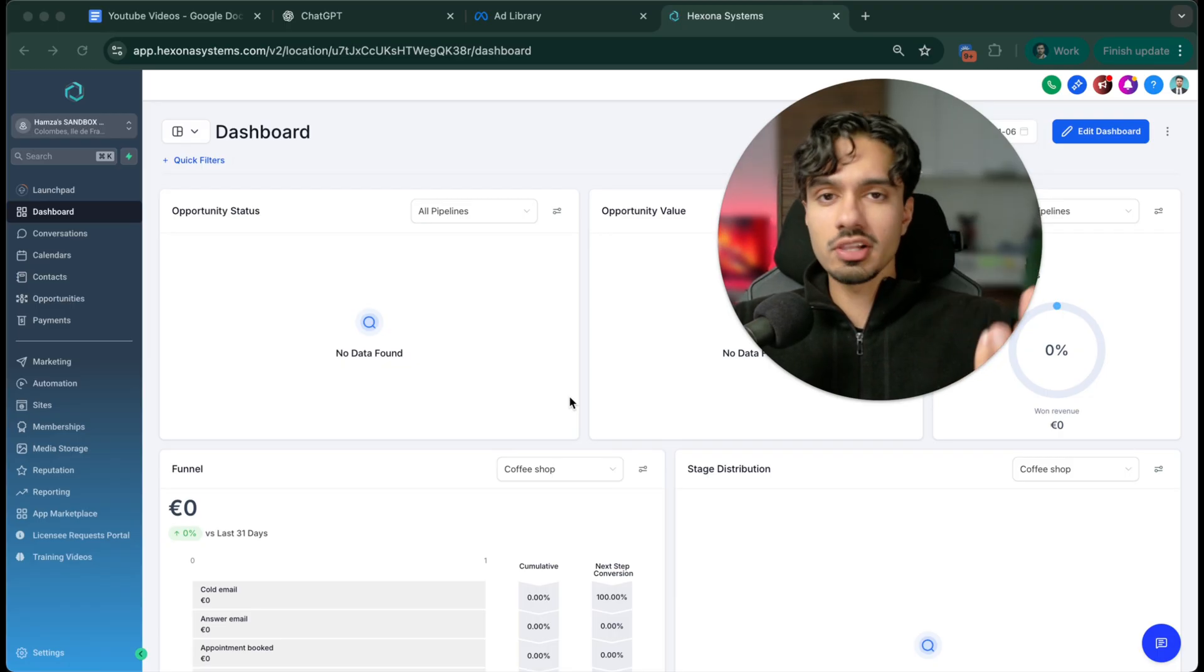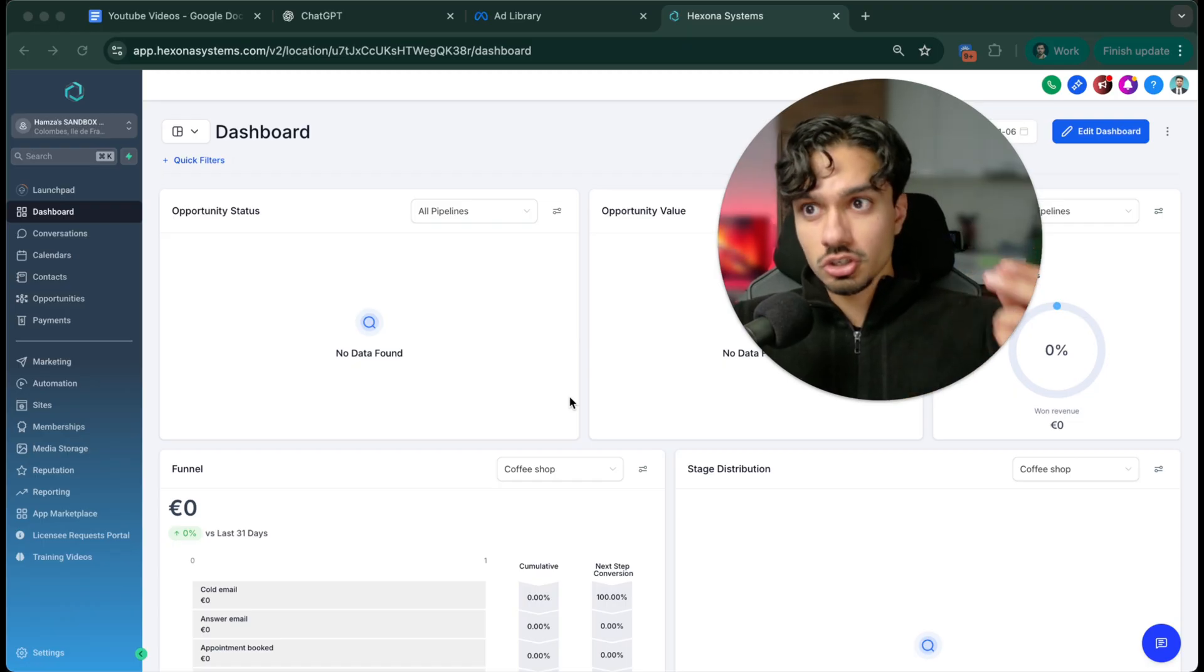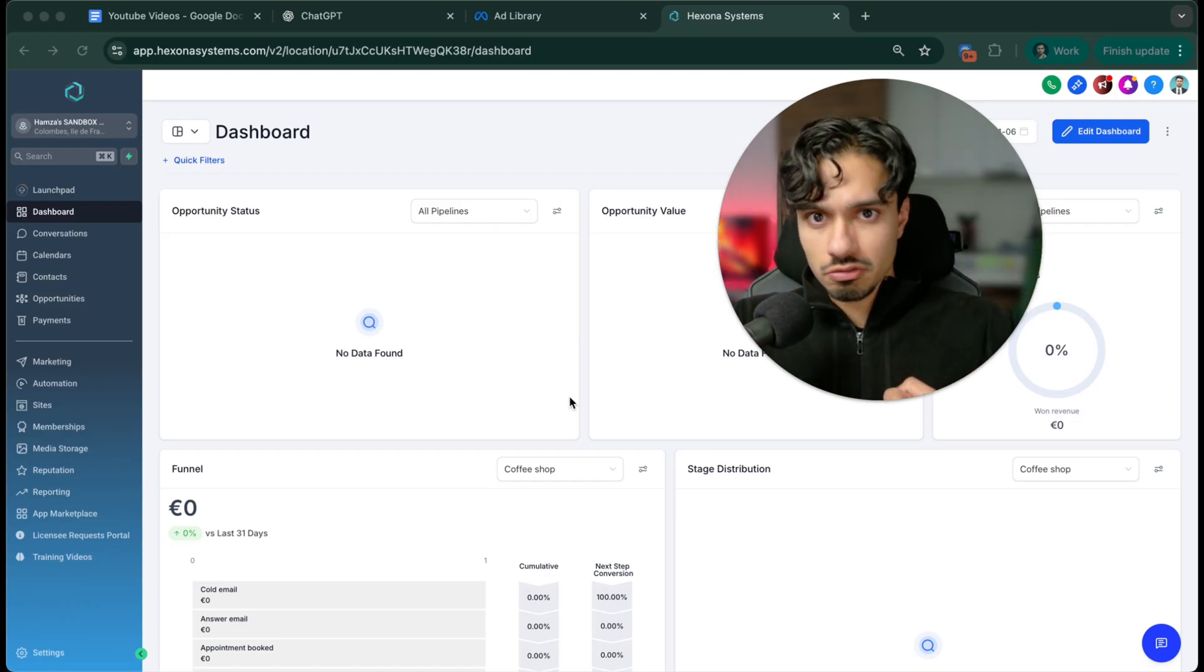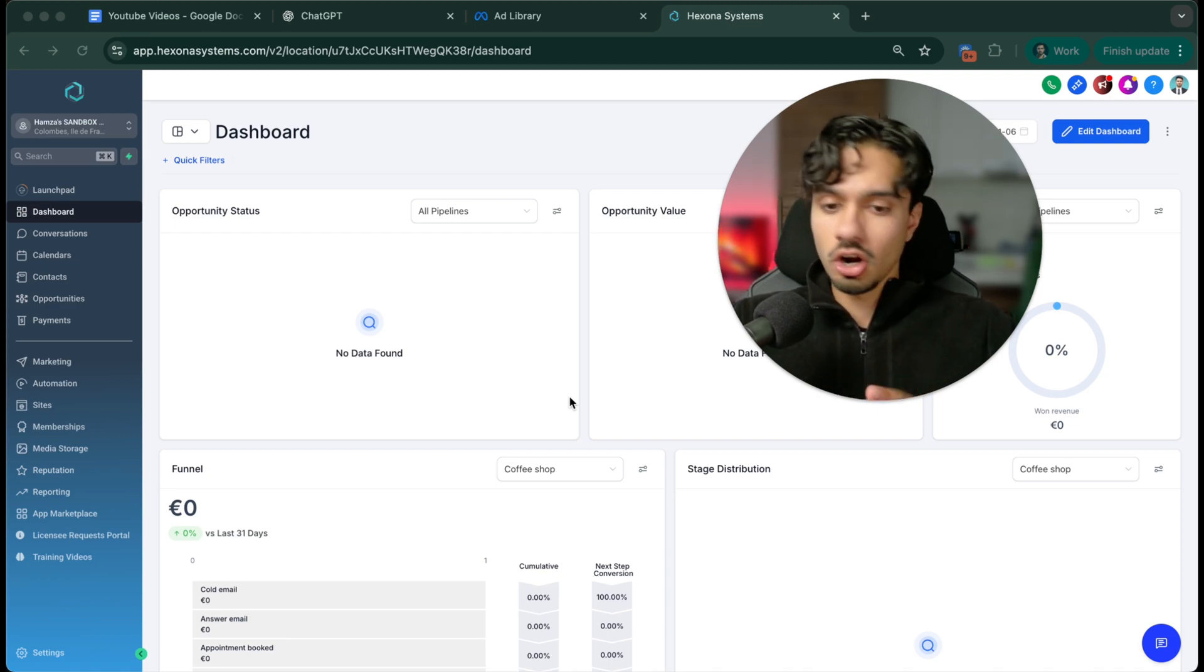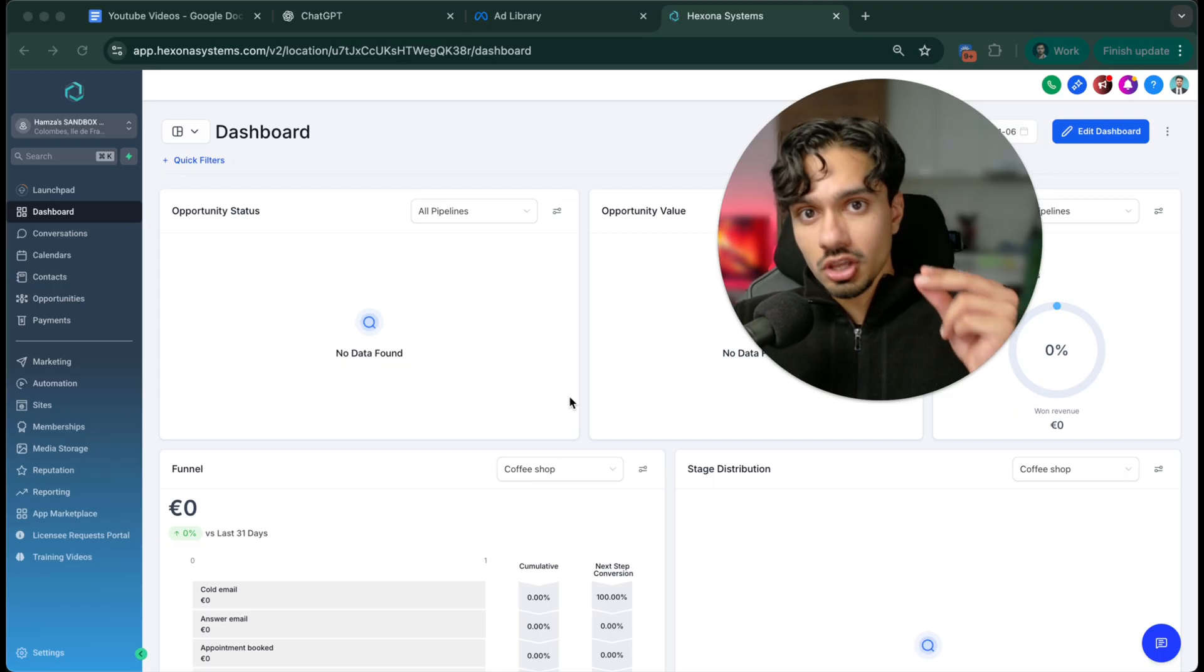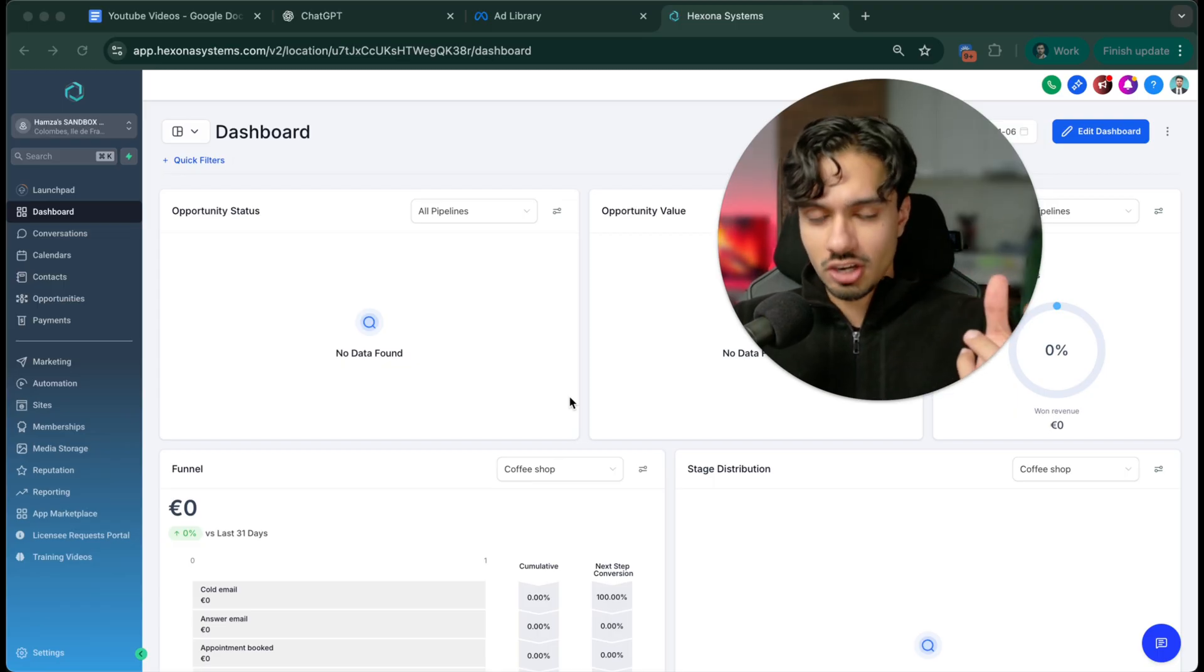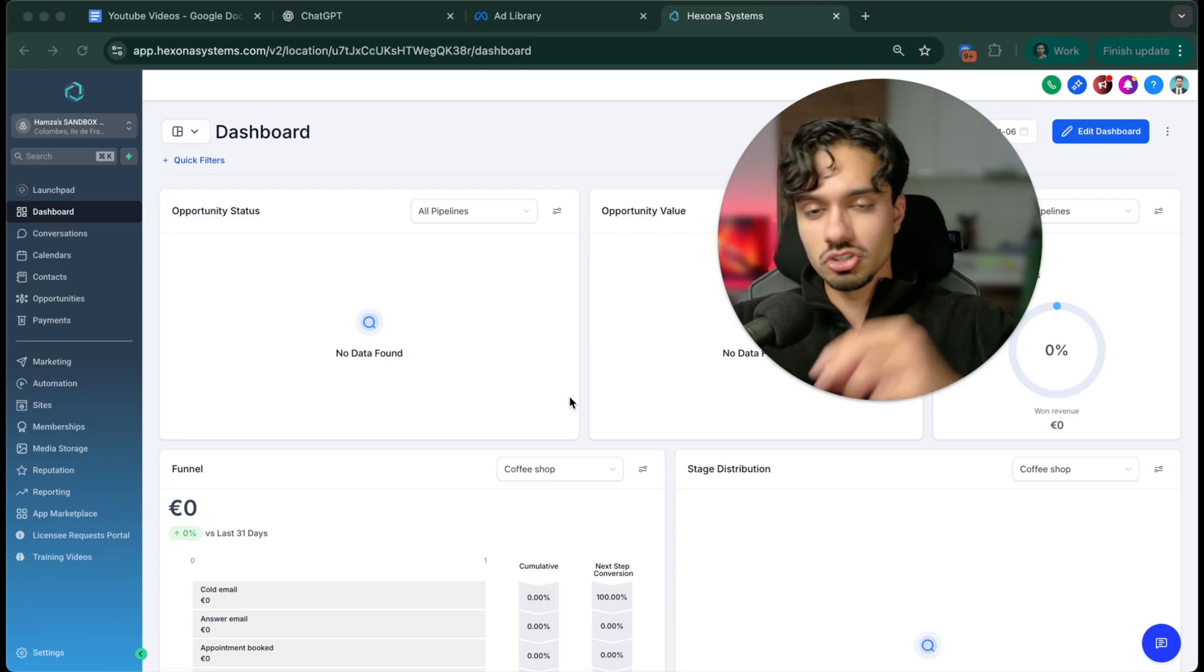Anytime a lead enters the ecosystem, traditionally a human has to reach out to this lead saying 'hey, thank you for reaching out, can I help you get scheduled,' go through the qualification process, make sure they're a good fit, not a time waster. But we can create an AI employee to basically replace that entire process.